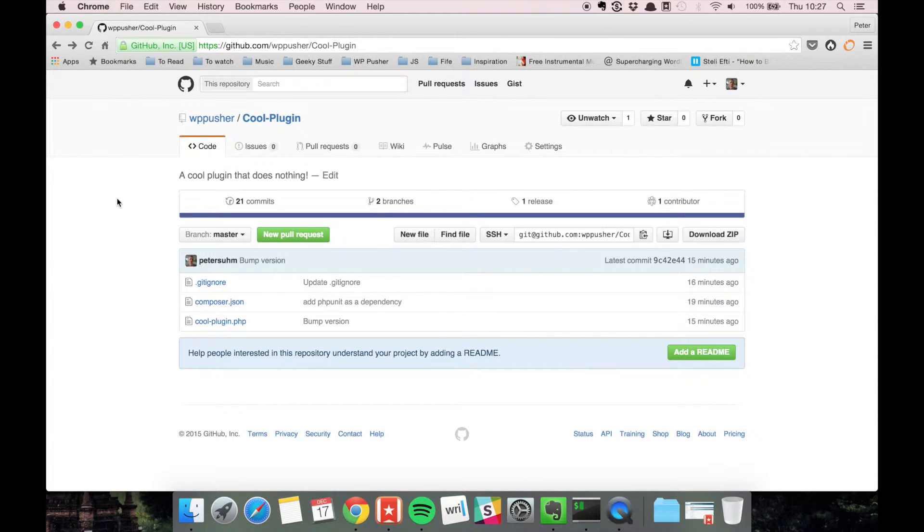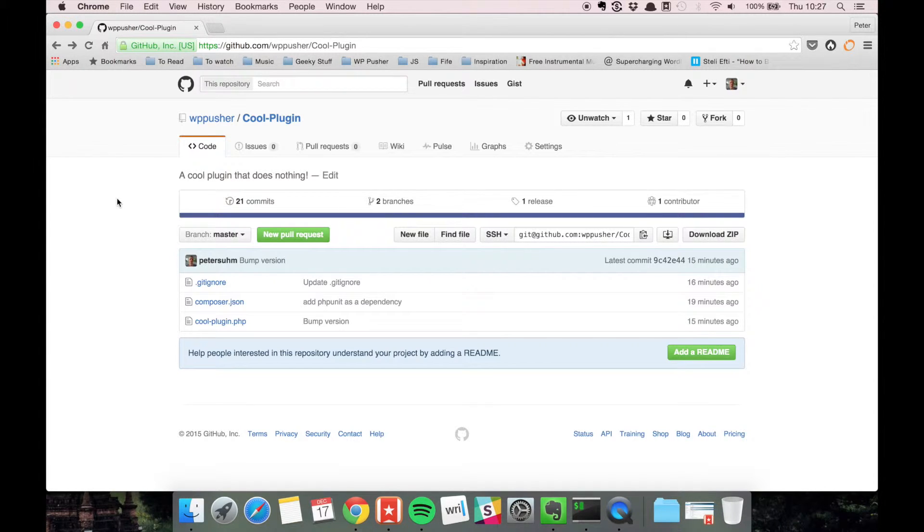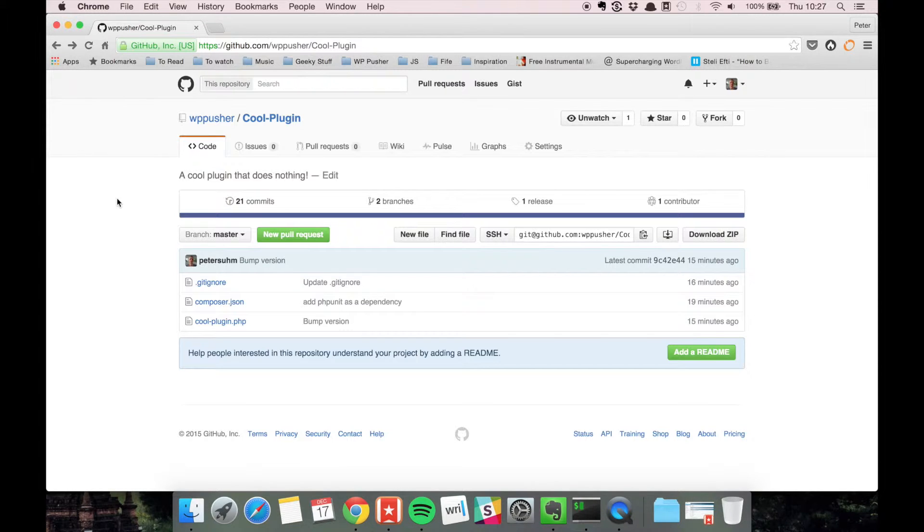In these videos we're going to focus on GitHub because that's what I use and I don't mind paying for it because it's just really good.